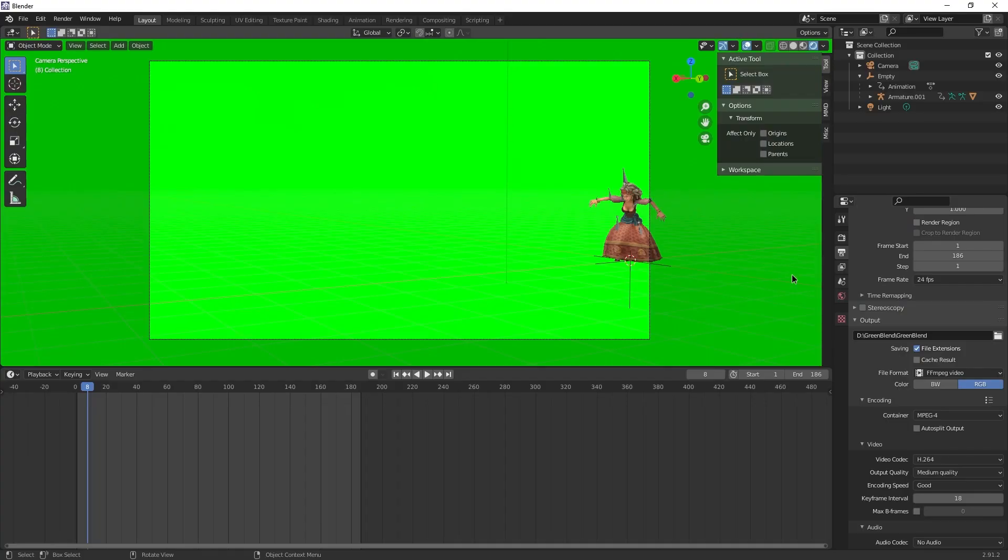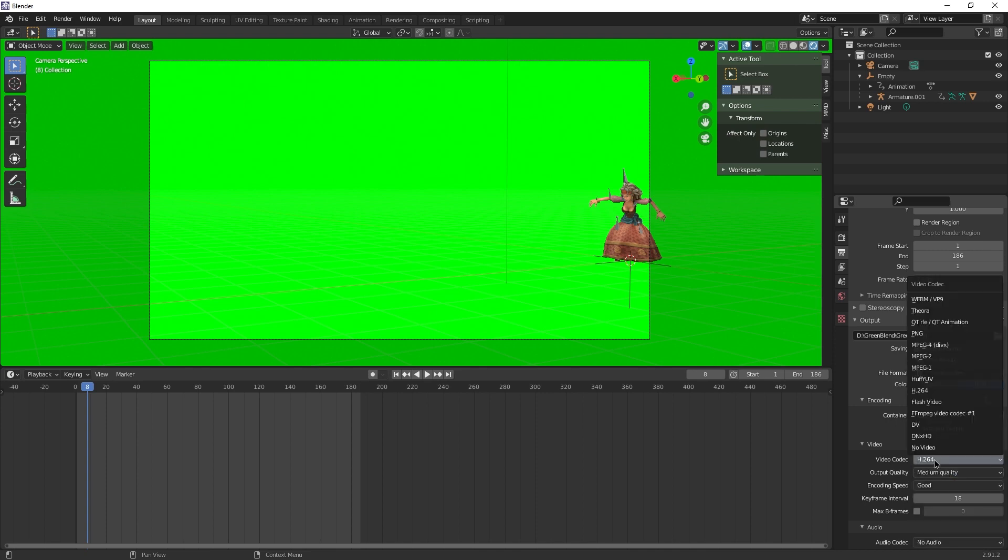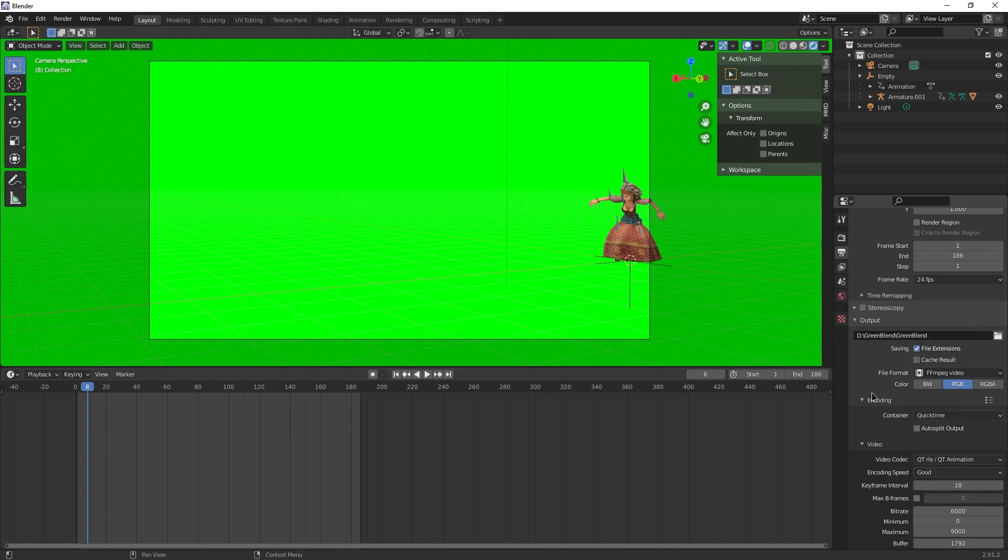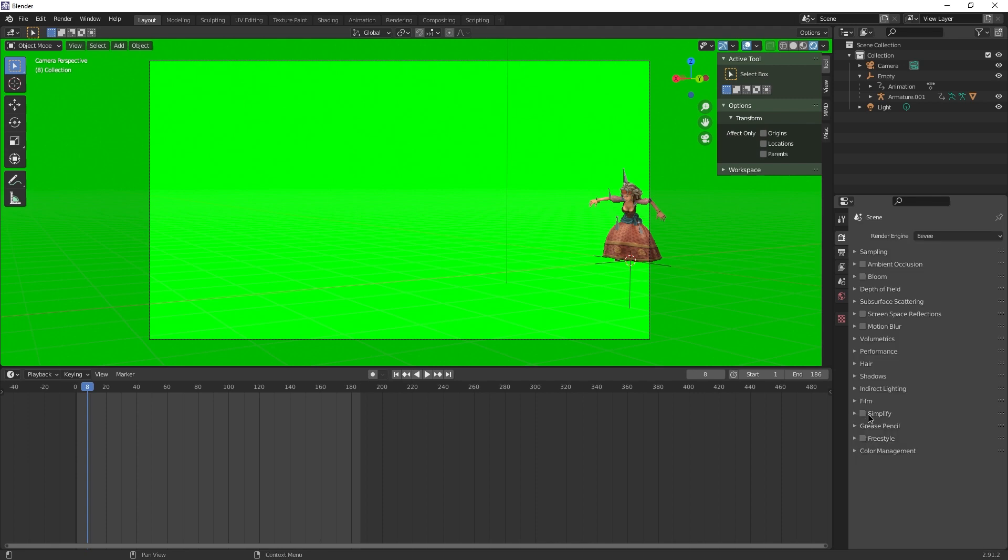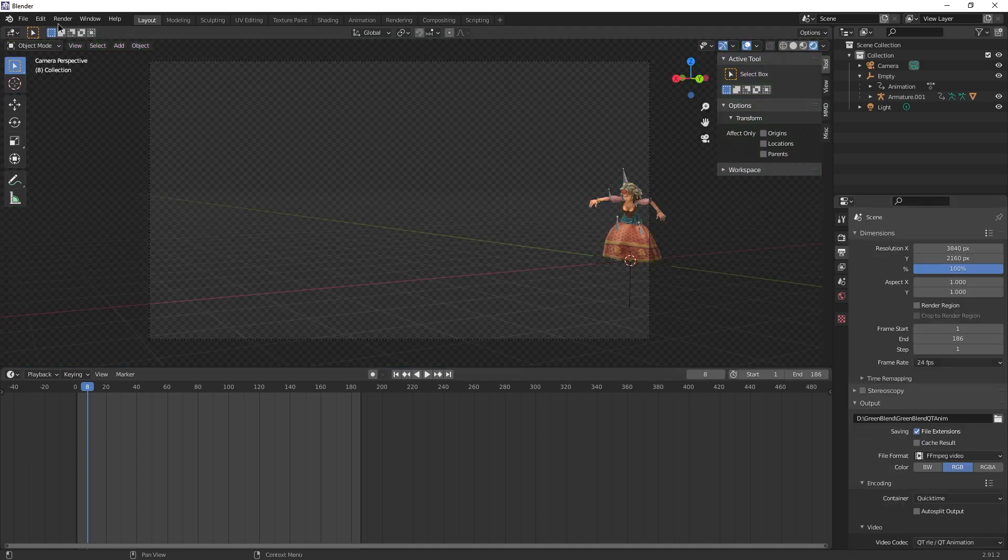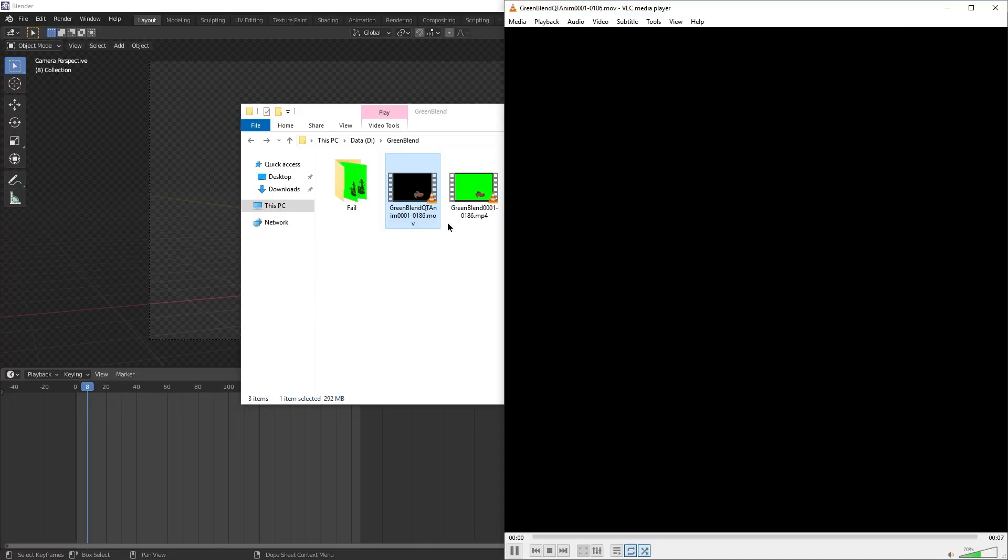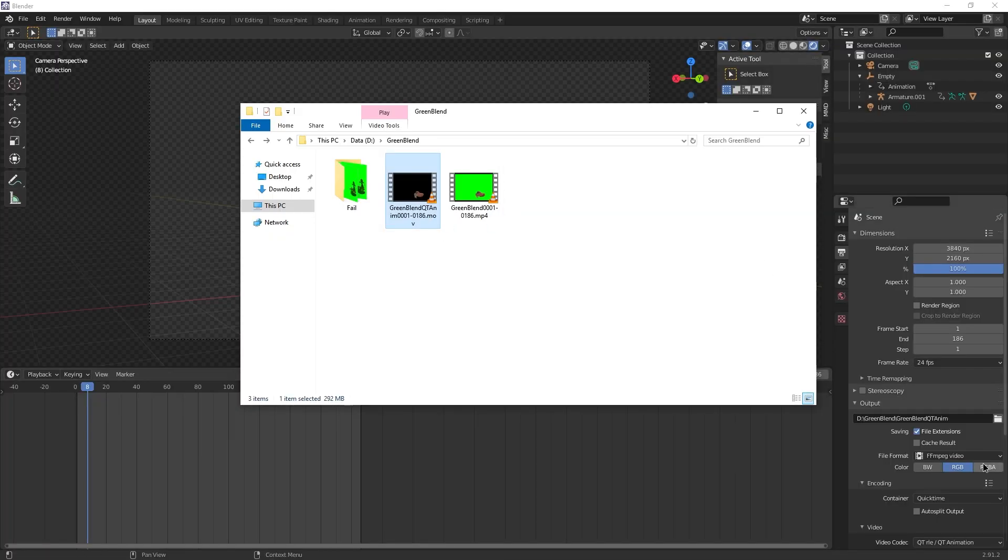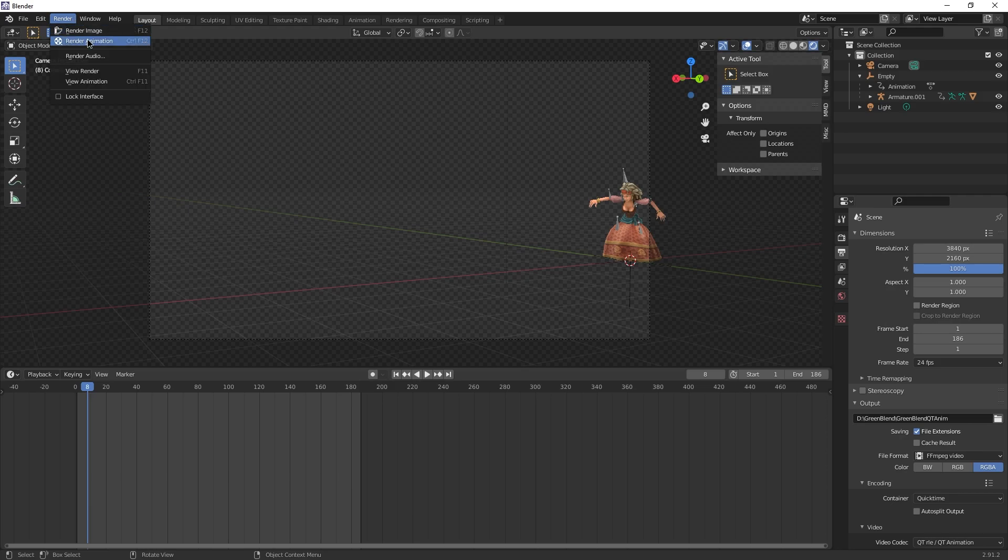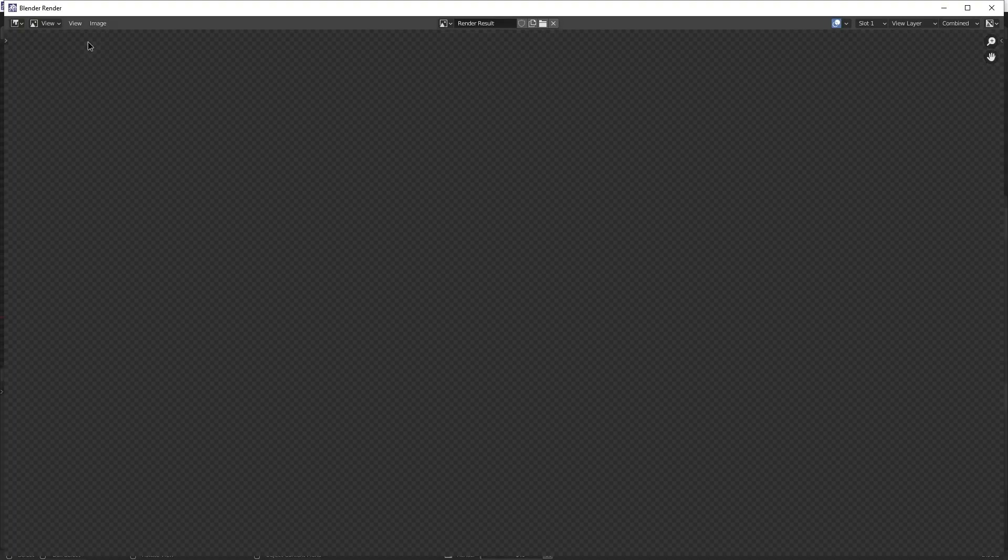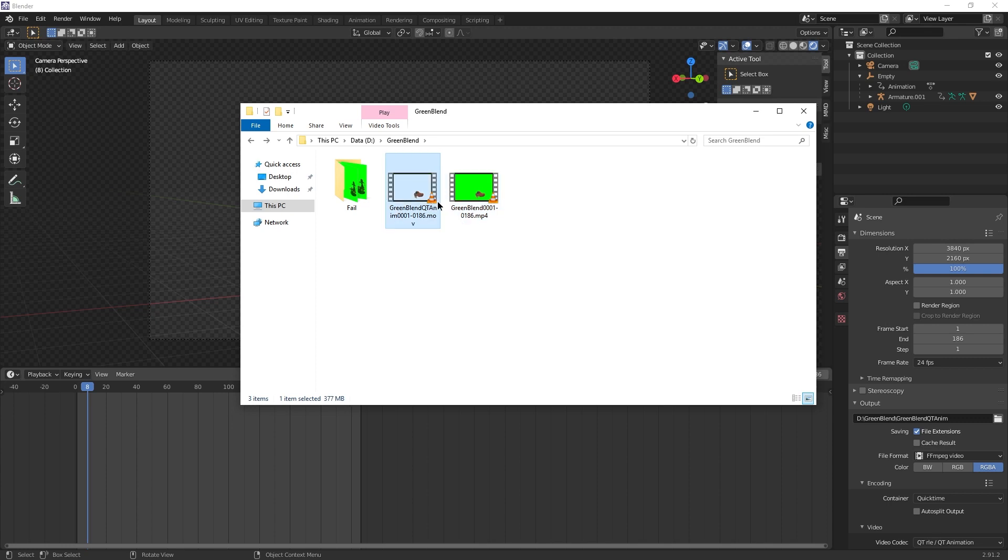Now you might want to tell me, hey, you don't need to do this. You can just render transparent background videos with QuickTime and Qt animation, which is totally true. I just have to go to render, go to film, enable transparent and render it. Oh wait, this is not transparent video. I forgot to enable RGBA here. So let's render it again. 377 megabytes as opposed to 3.26 megabytes, a 100 factor difference.